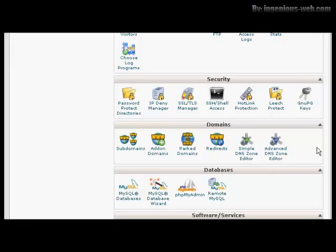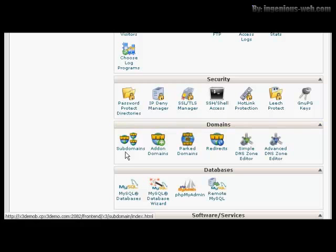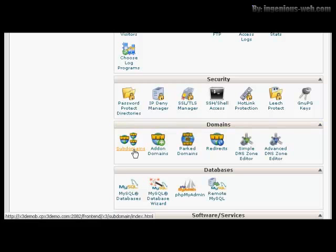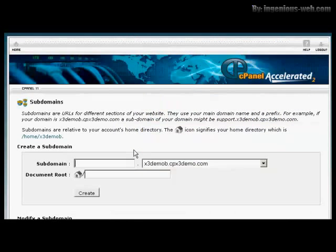I'm going to use cPanel for this demonstration. Although if you have another type of control panel, the procedure is very similar. I'm going to install a subdomain first. Come over here to where it says subdomains and click on the icon.